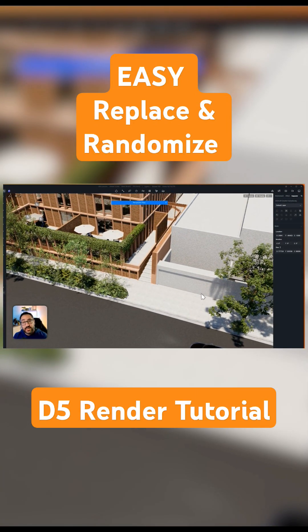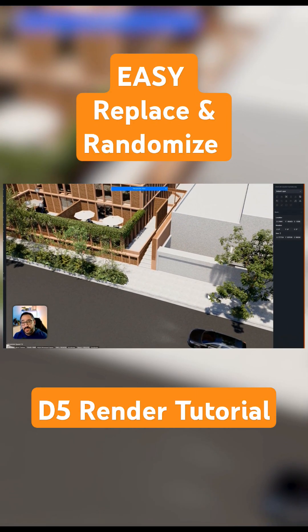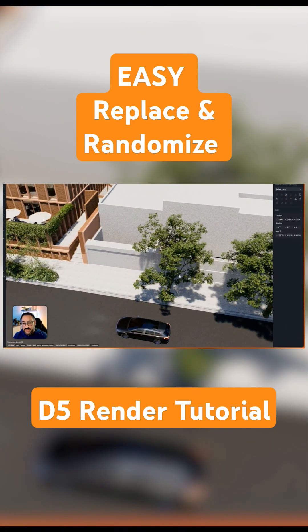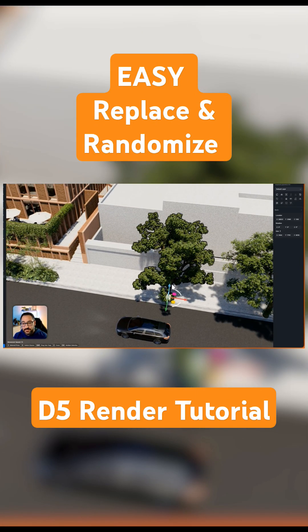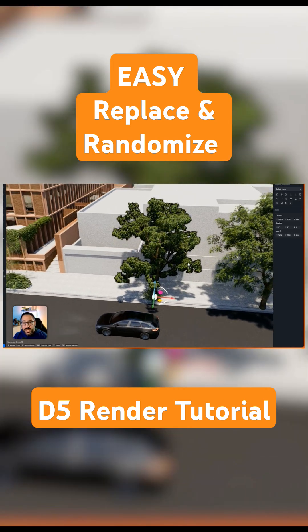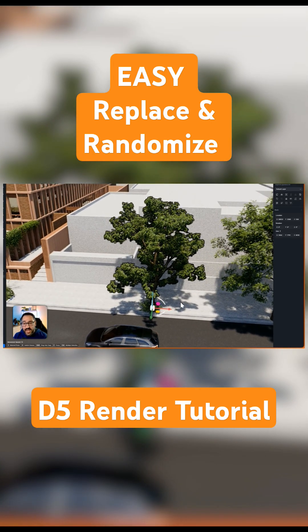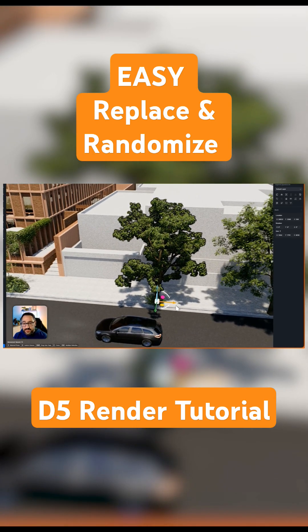Next useful tip is replace and randomize. Let's say I've got a tree right here and I want it to be another asset.